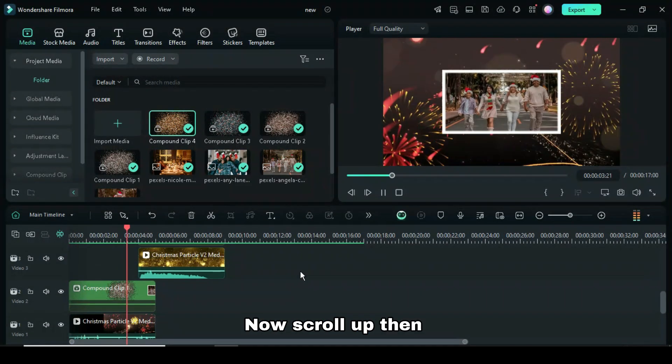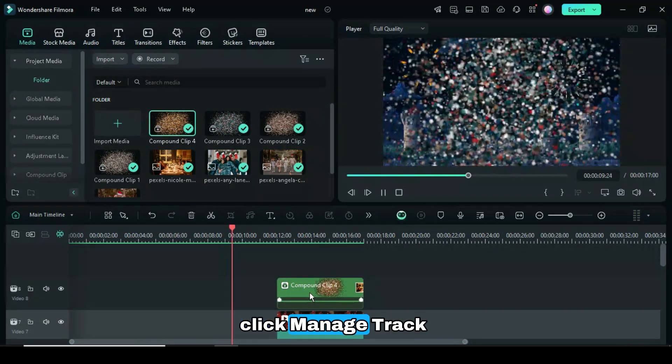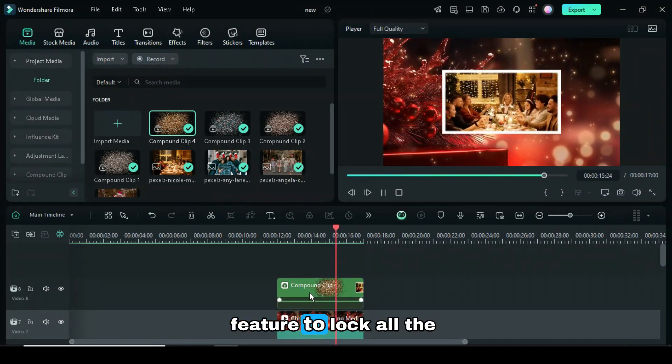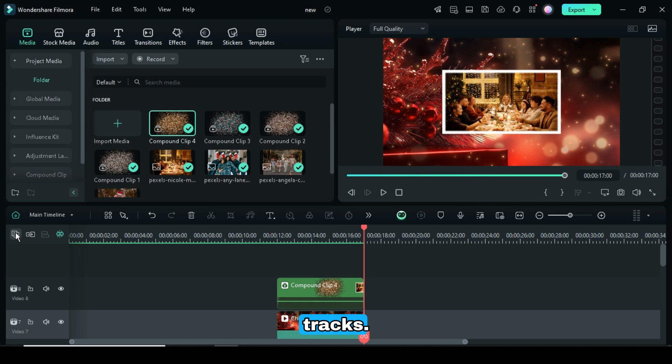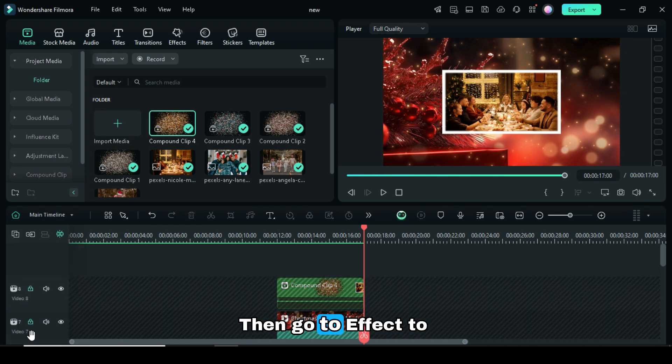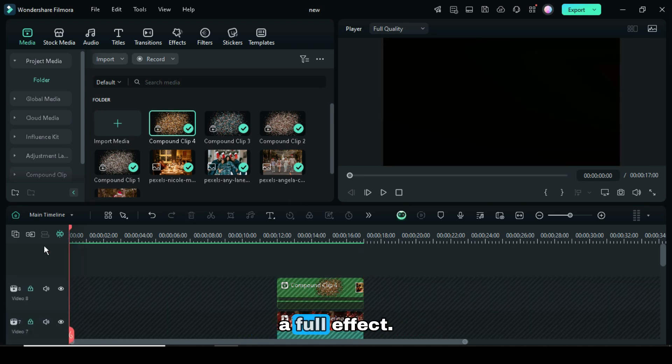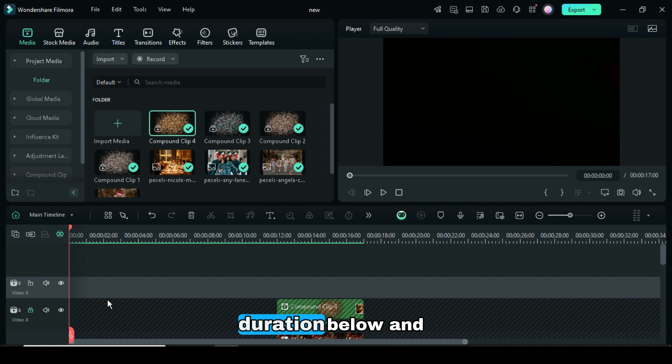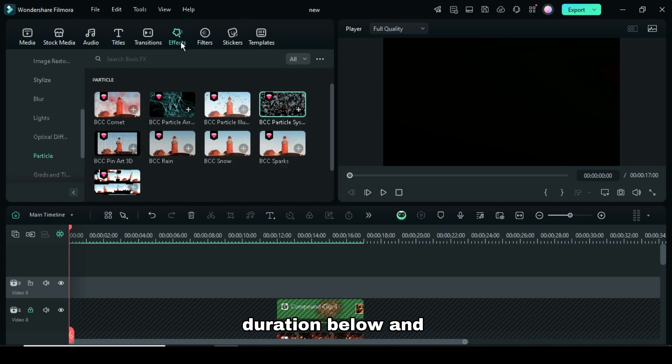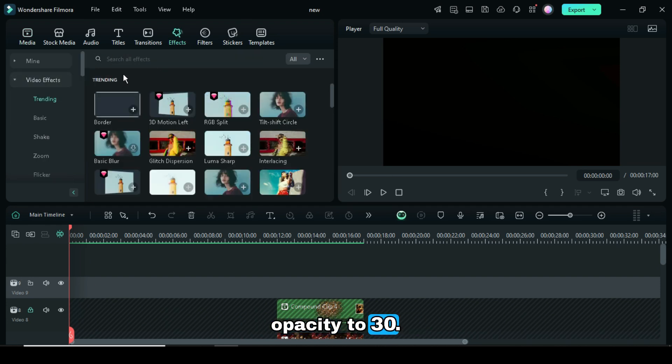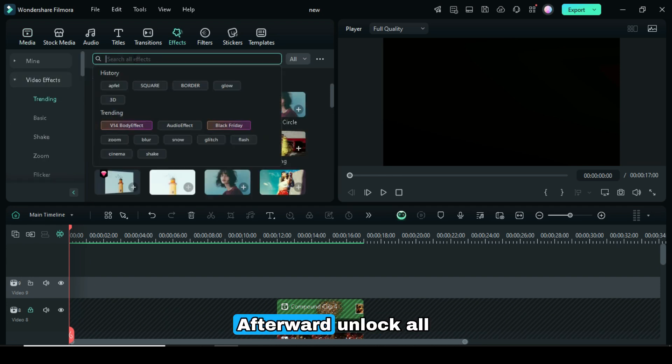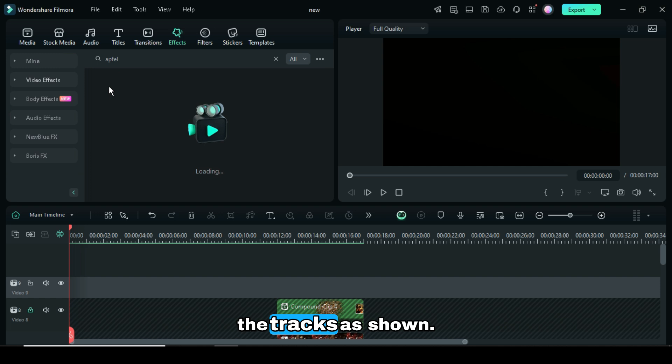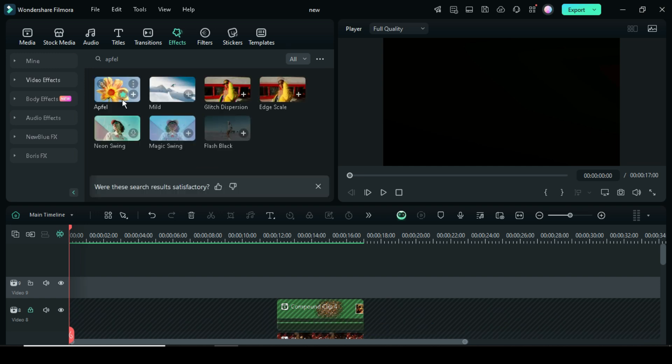Now scroll up, then click Manage Track feature to lock all the tracks. Then go to Effect to search and drag down Apfel Effect, extend to match the duration below, and click to reduce its opacity to 30. Afterward, unlock all the tracks as shown.